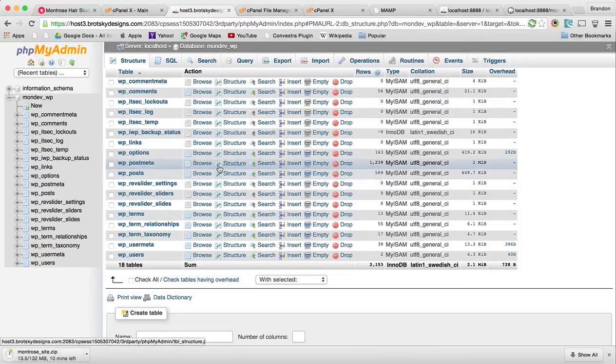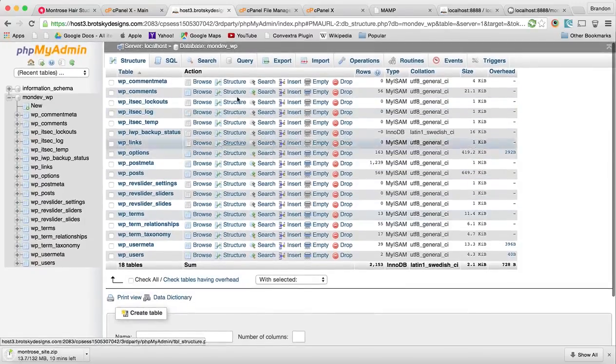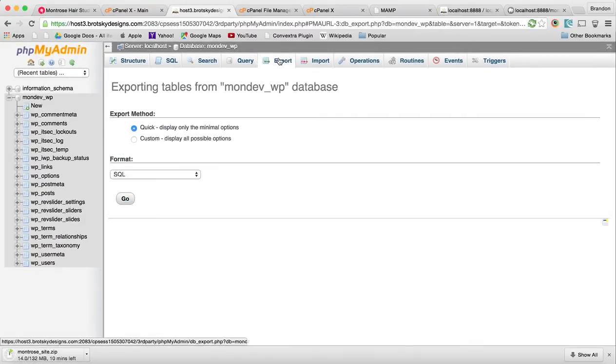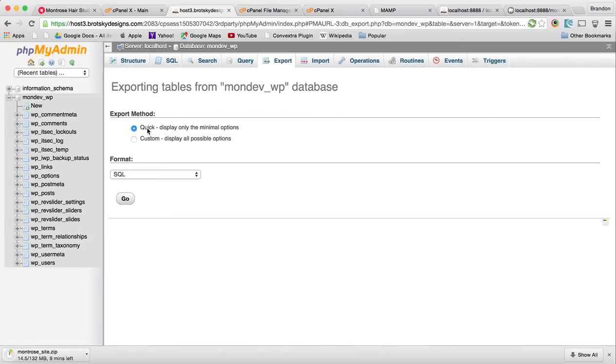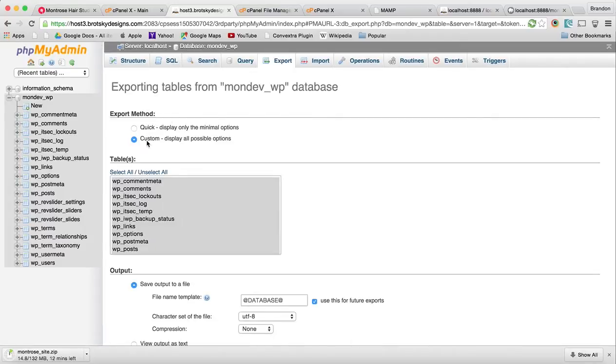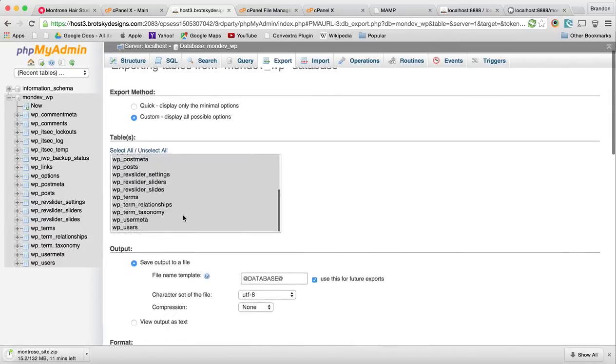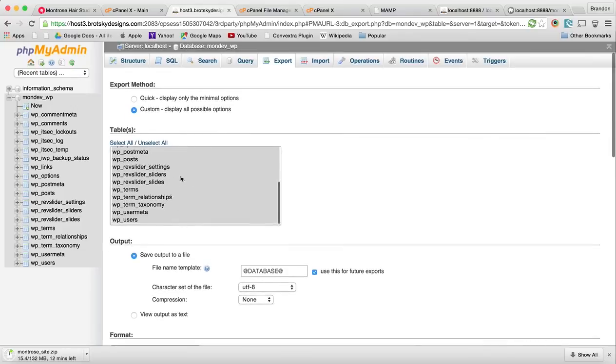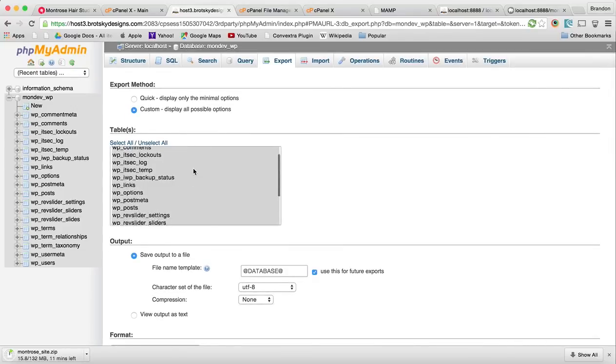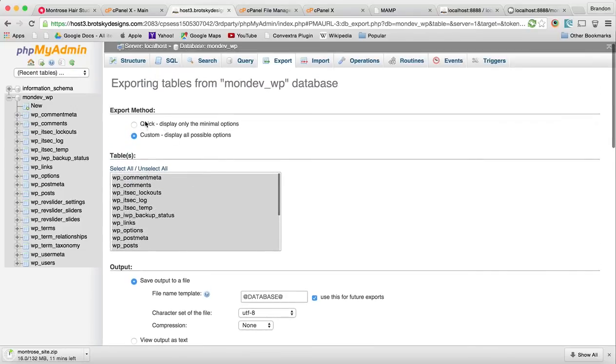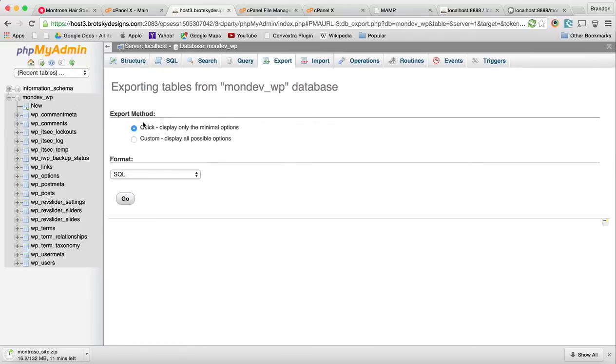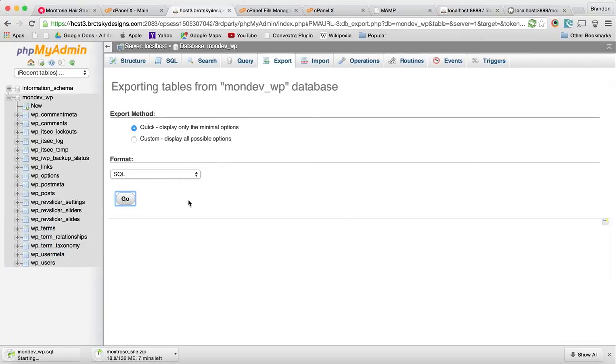We know this is the right database, we want to export it. You can use the quick option, you can also use custom. If you have a really large database, you sometimes want to do one table at a time. But for this case, we're going to use the quick export. I'm going to hit go and we're going to download this.